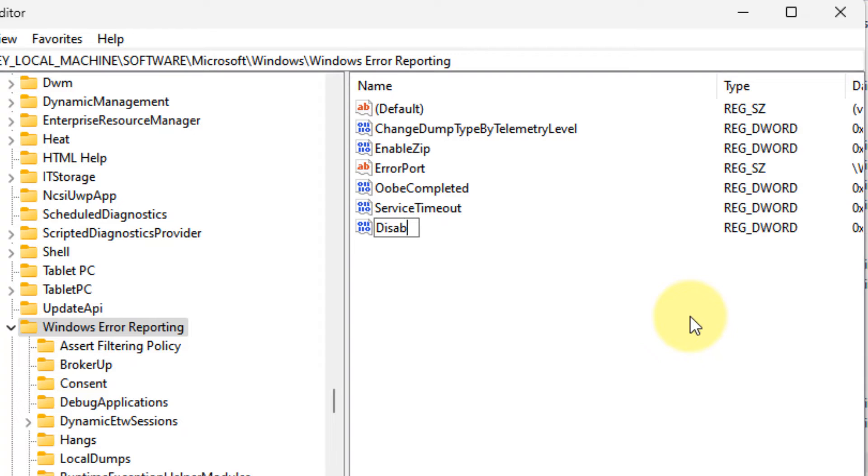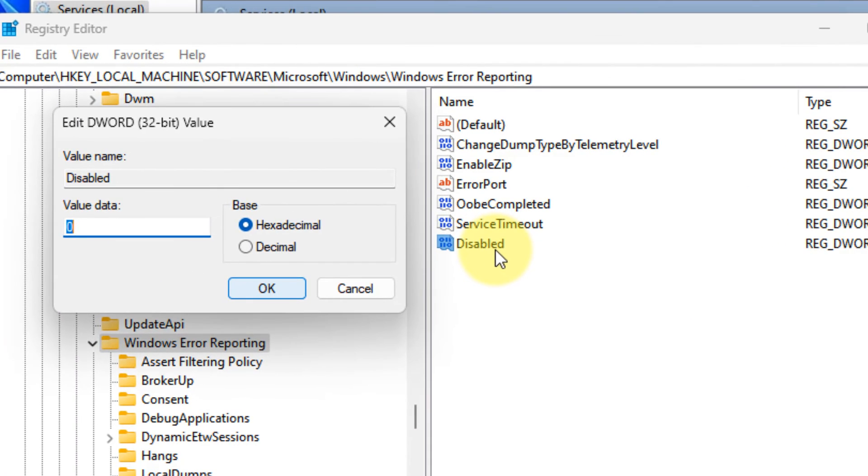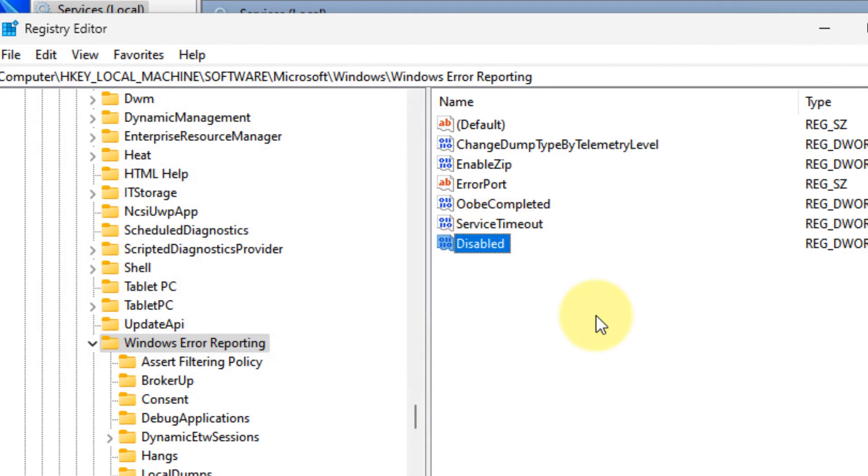Double-click on the newly created Disabled entry, change the value data to 1, and restart your computer. That's it!